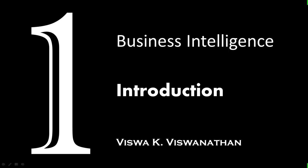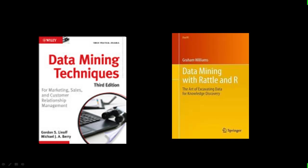Okay then let's kick off with the course contents. So first of all we talk about the two textbooks that we're going to use in this course. The first book is Data Mining Techniques by Linhoff and Berry and the second book is Data Mining with Rattle and R by Graham Williams.